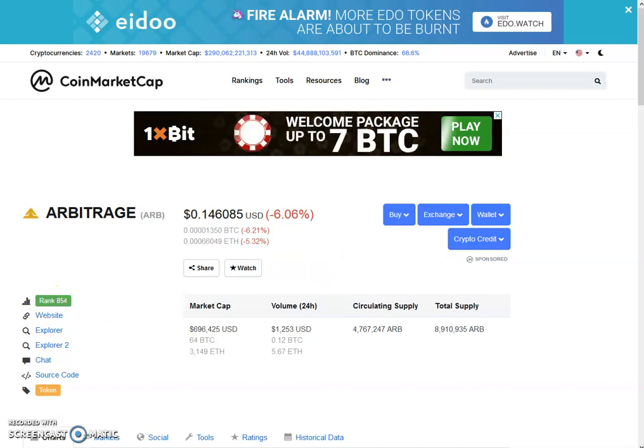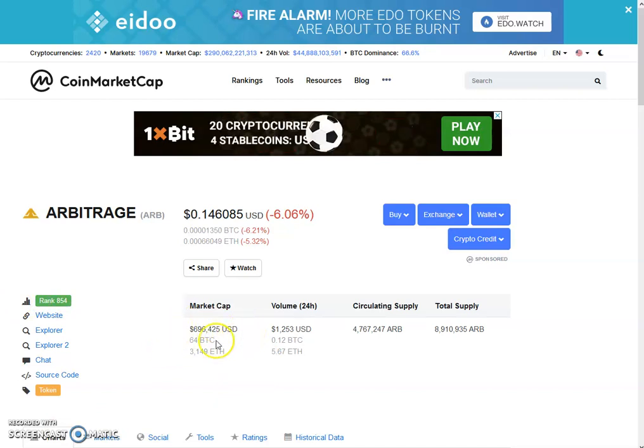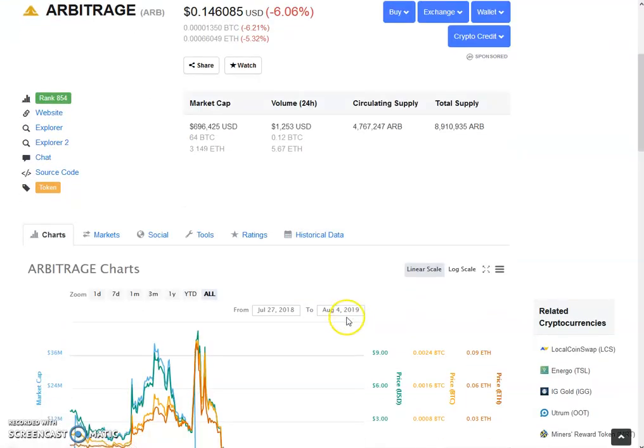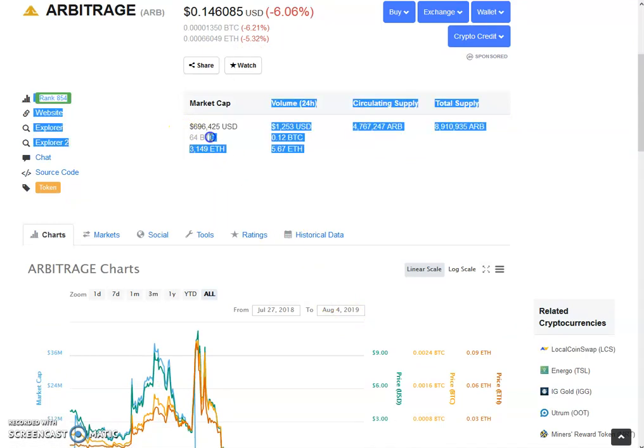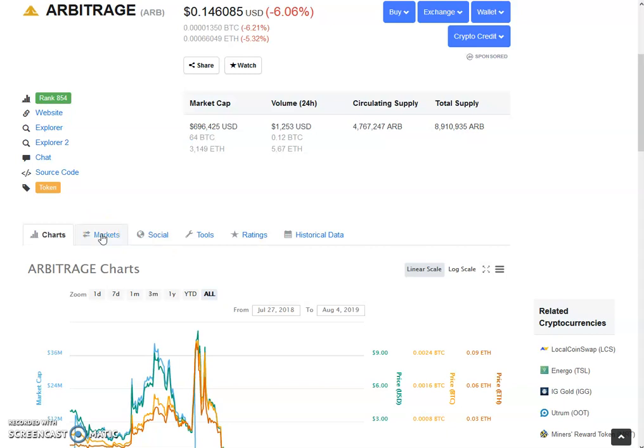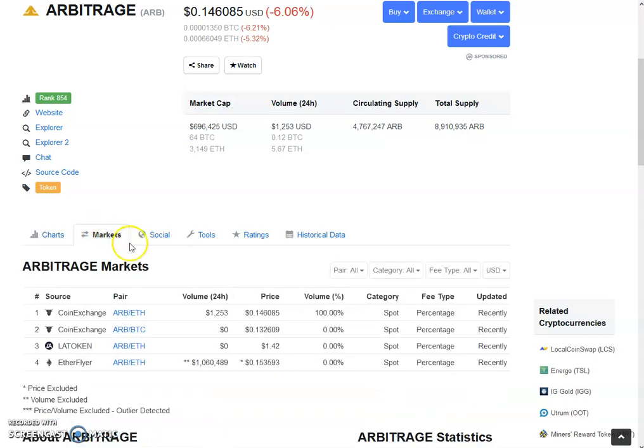The market cap is $696,425 with the volumes of $12,153. The total market cap is equal to 64 Bitcoins. That's very good. The market cap is growing on a daily basis. Let's see when it crosses 100 BTC. That will be a great thing for us. Now let's check out the exchanges.